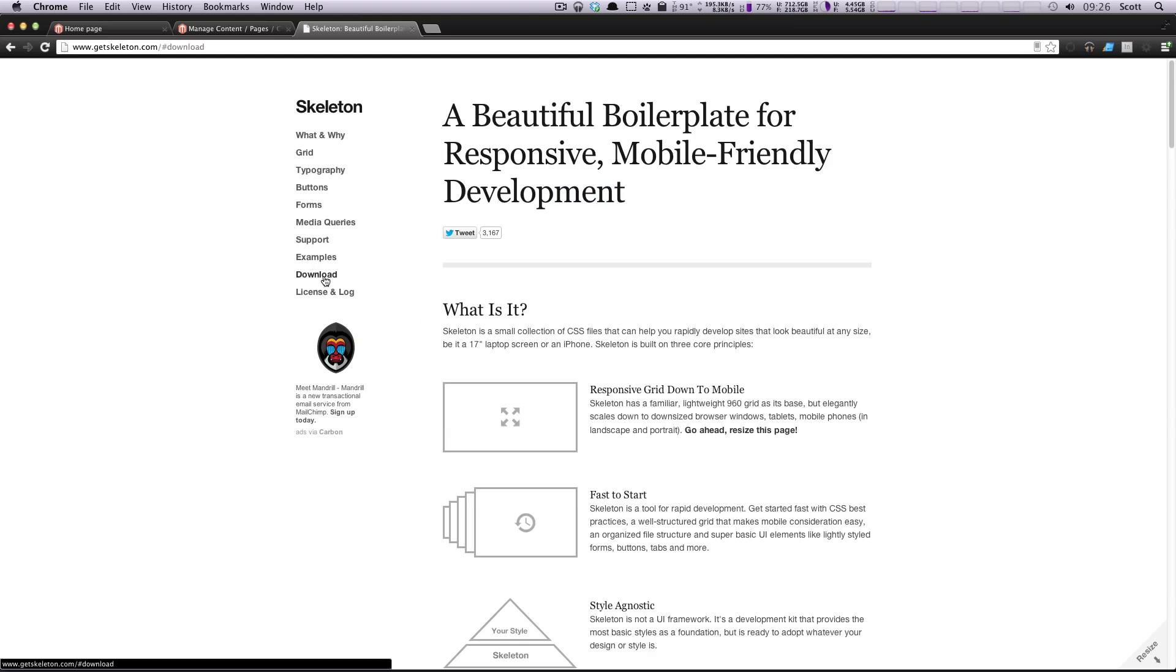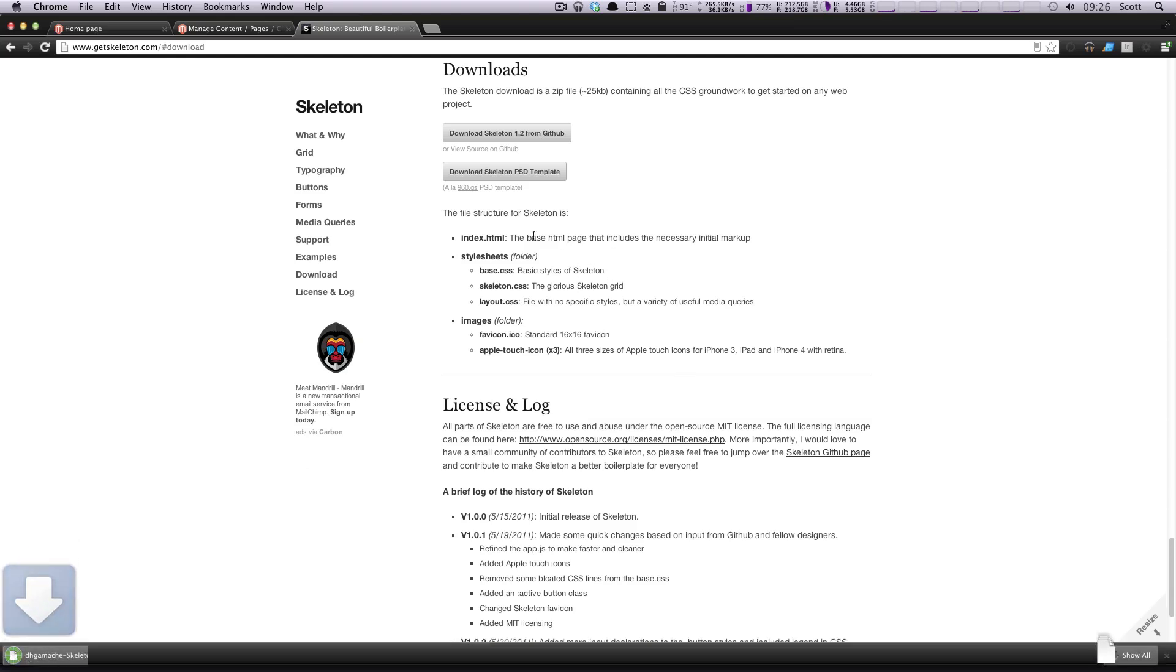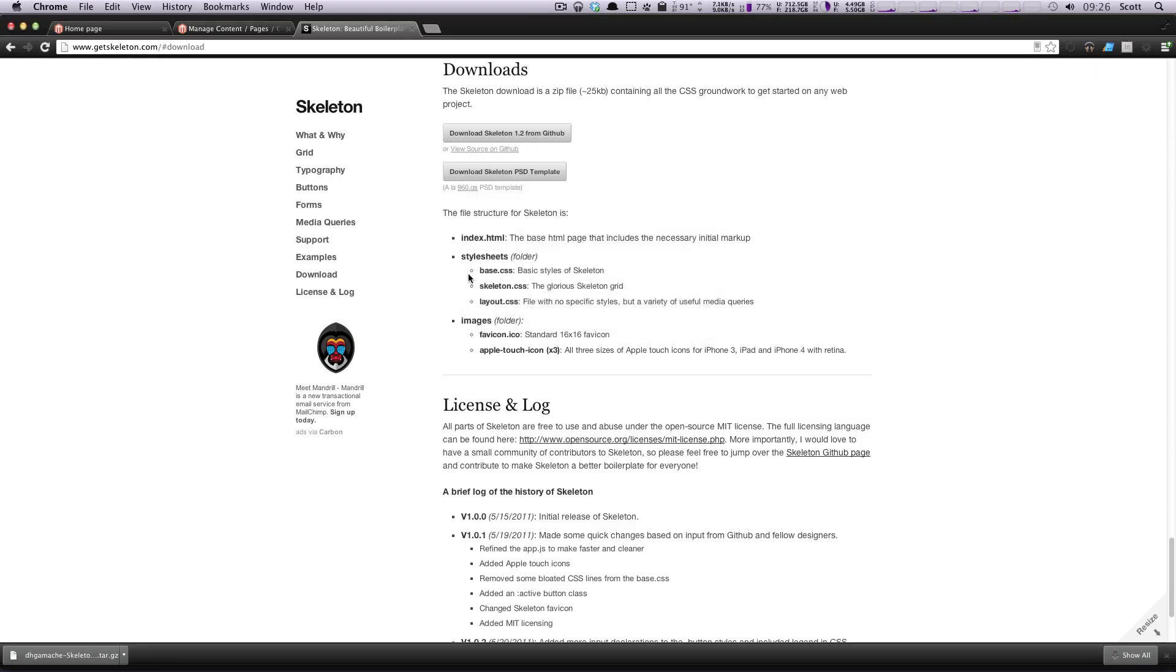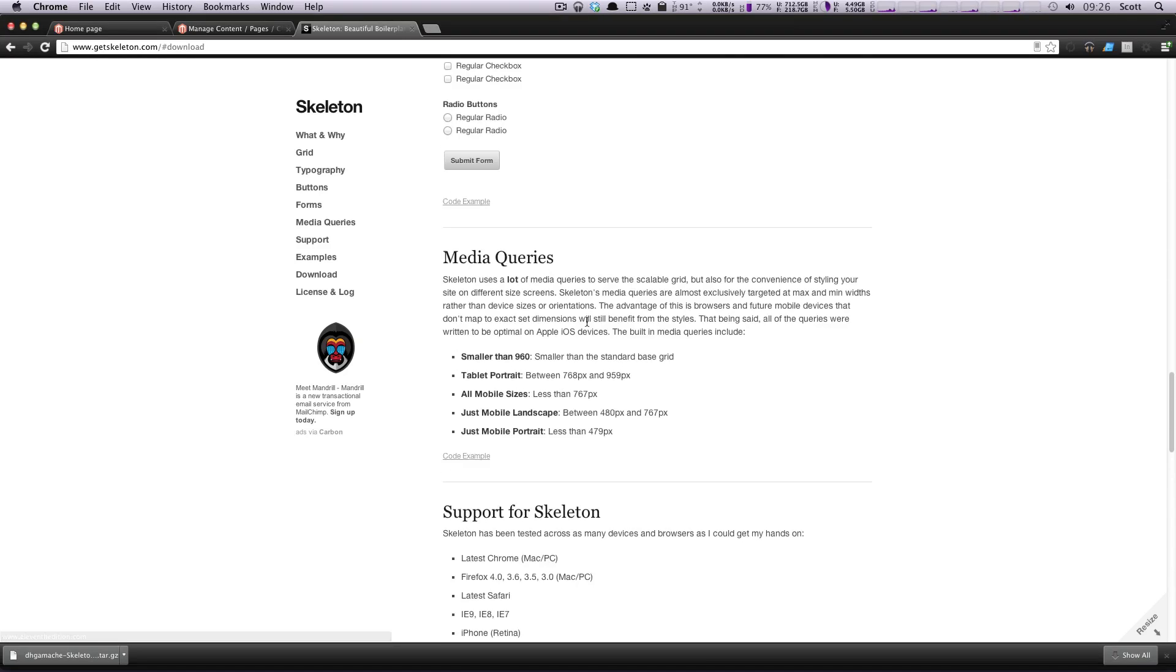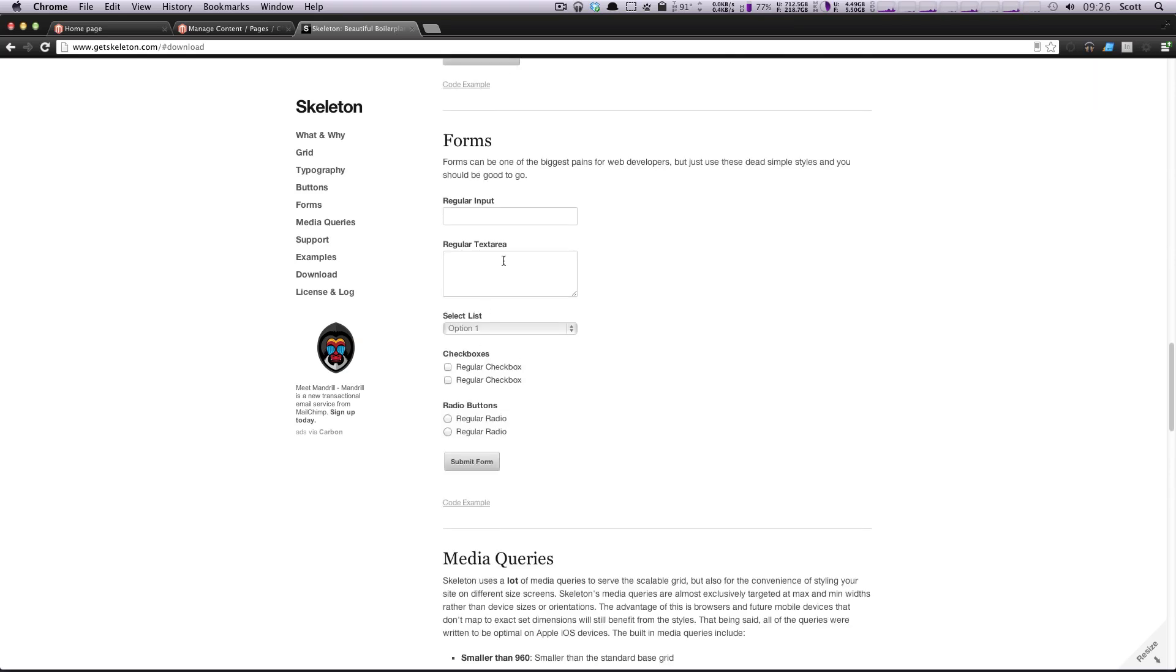So I'm going to click this download button. And I'm just going to download it from GitHub. And what comes in here is just an HTML file that's going to show you the initial markup. And some other things, it's a base style sheet.